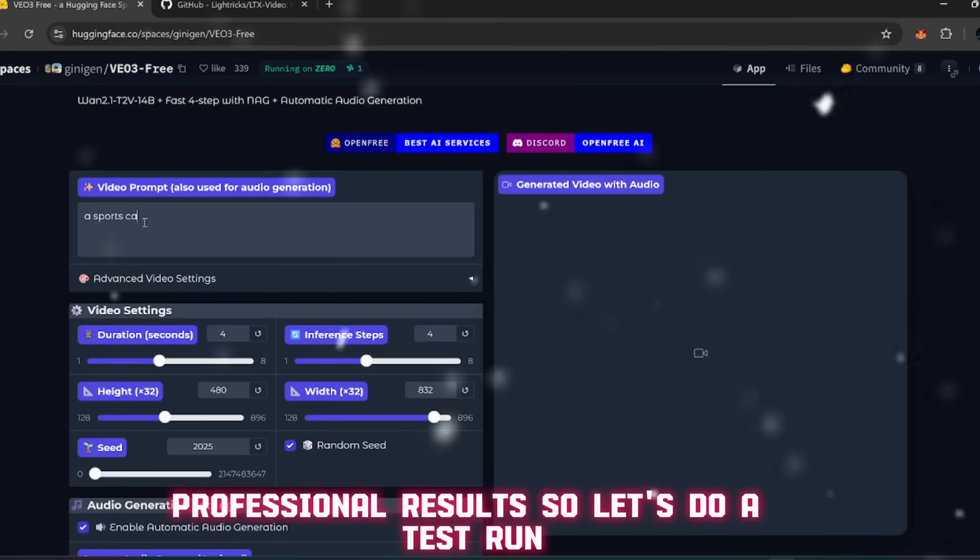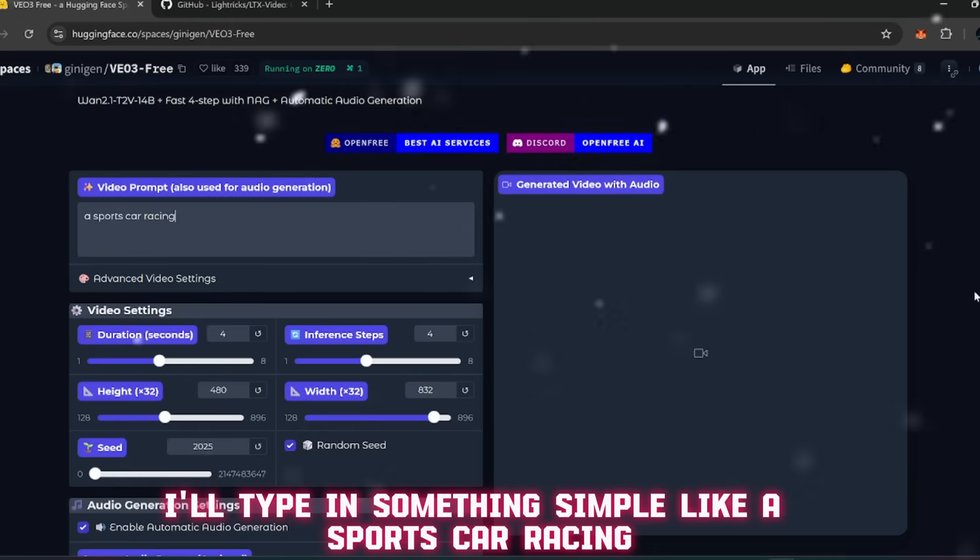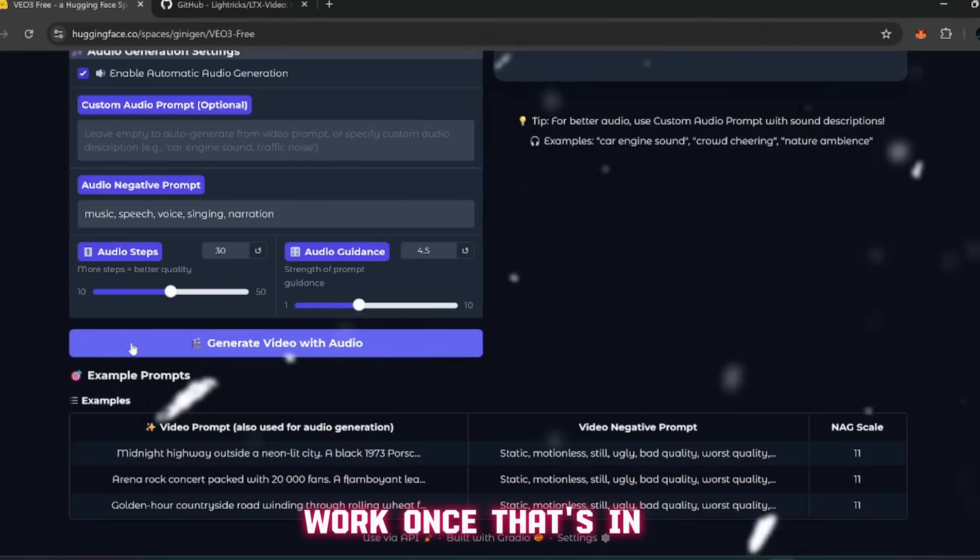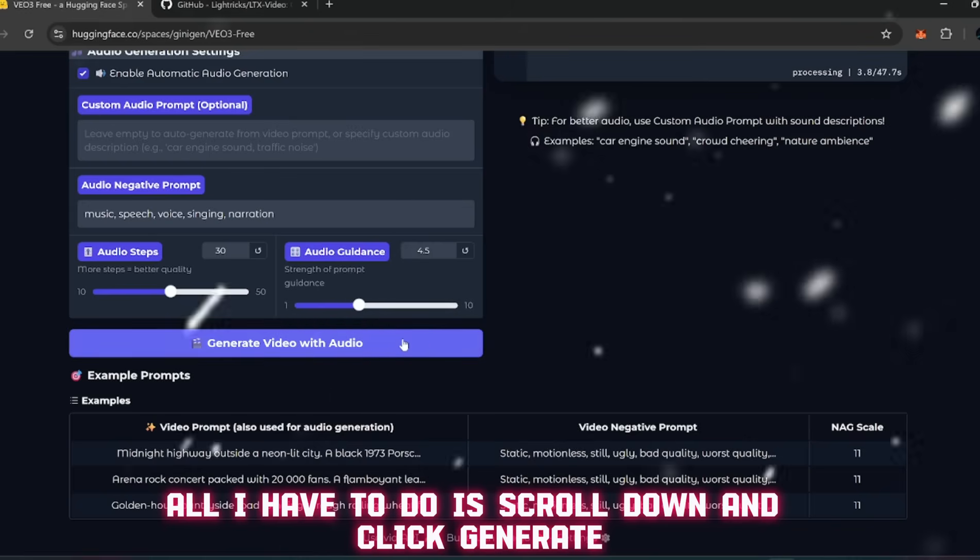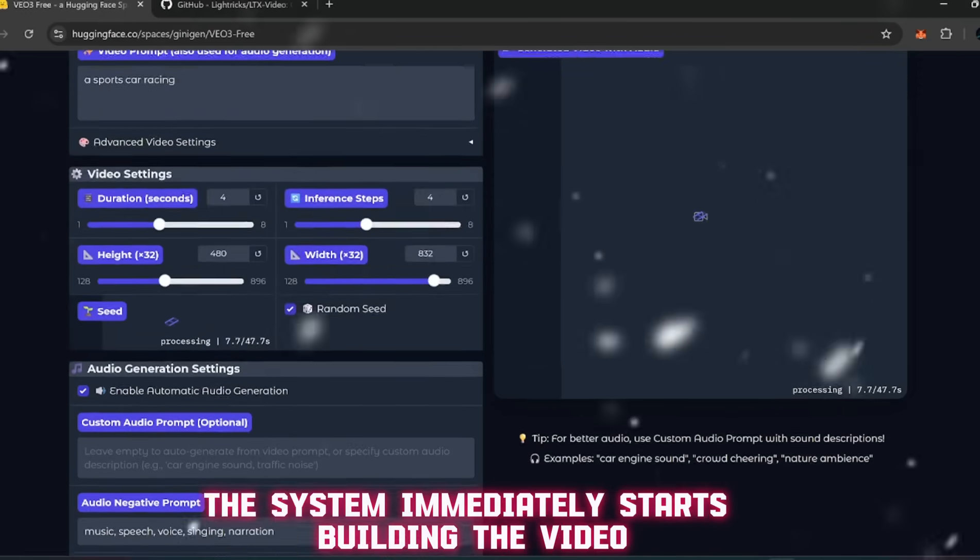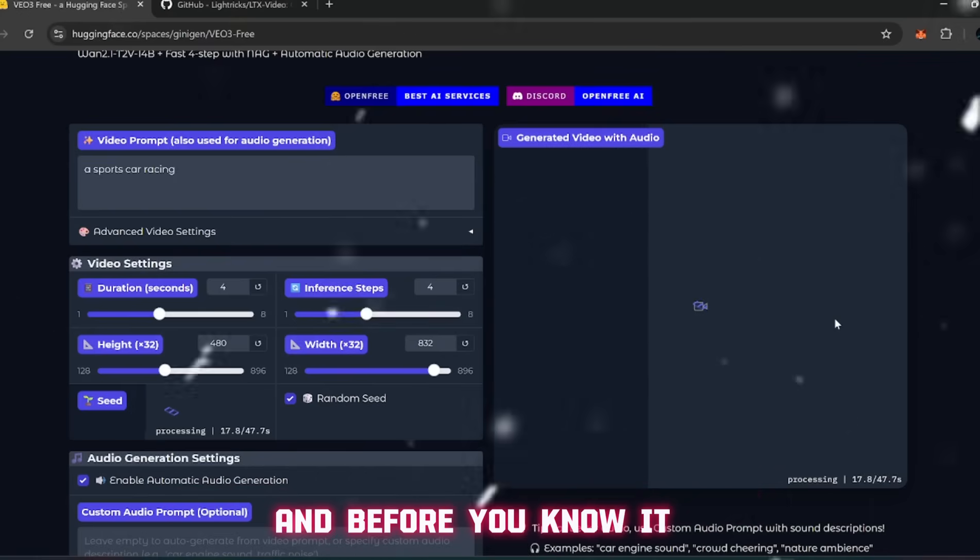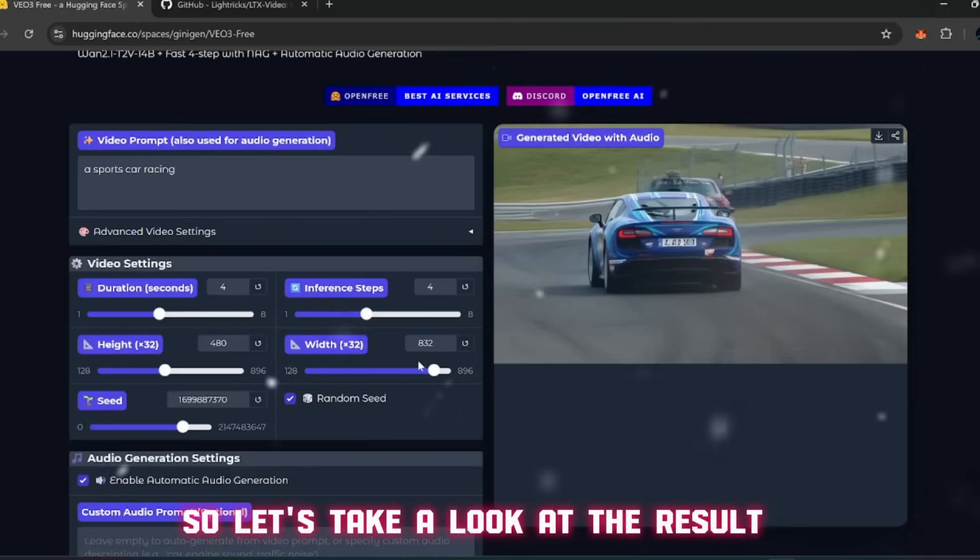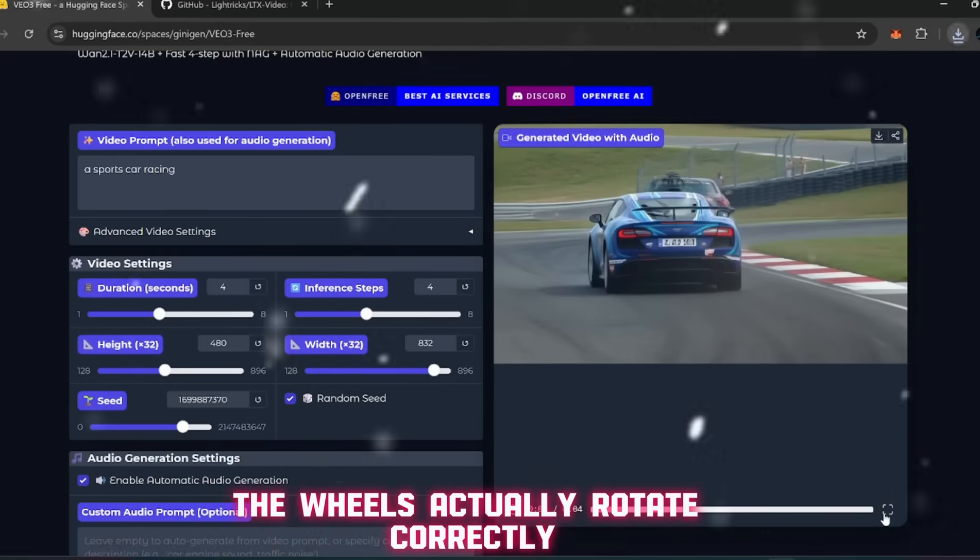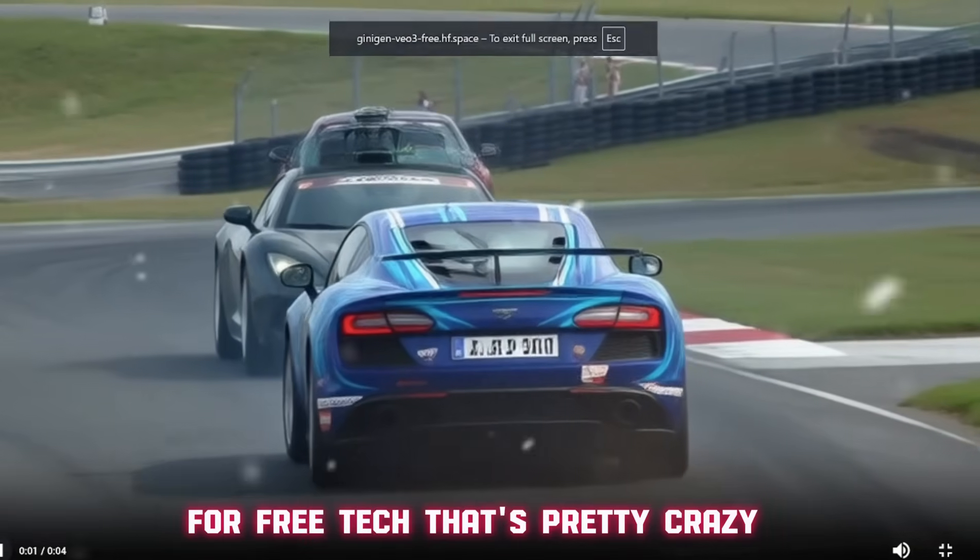So let's do a test run. I'll type in something simple like "a sports car racing." Nothing too crazy, but good enough to see how well the physics and motion work. Once that's in, all I have to do is scroll down and click generate with audio. Now watch what happens - the system immediately starts building the video, and here's what's shocking: for an open source tool, it's actually really fast. Within moments you'll see frames coming together, and before you know it you've got a playable video ready to preview. So let's take a look at the result.